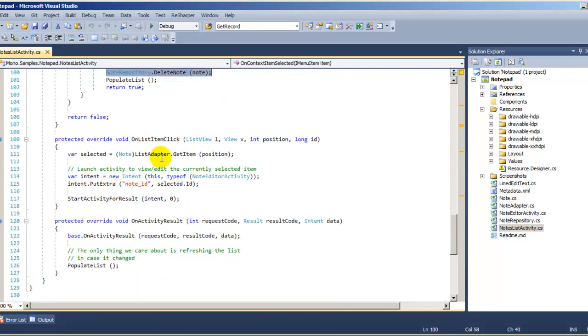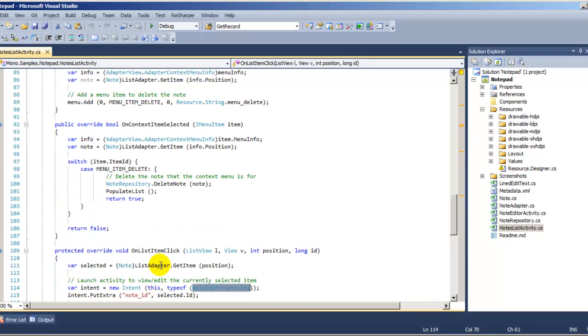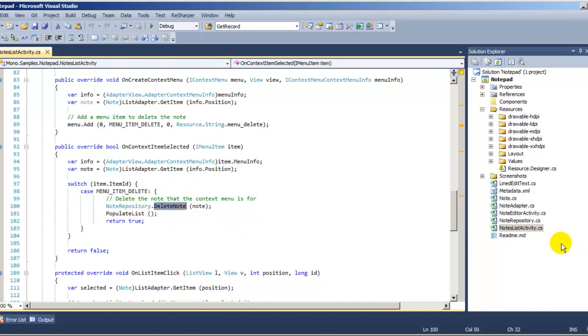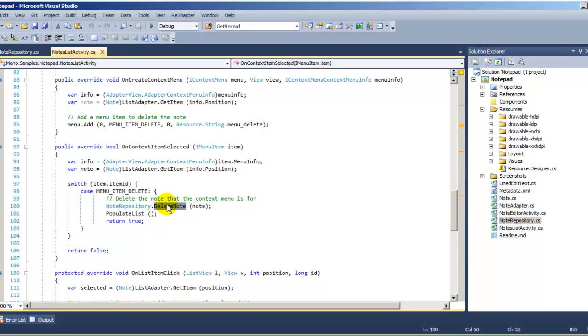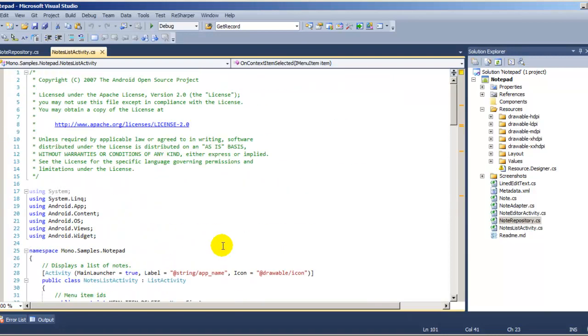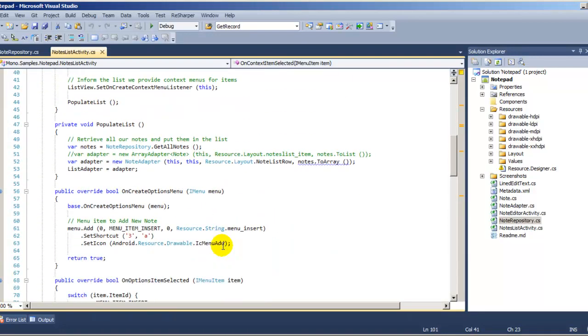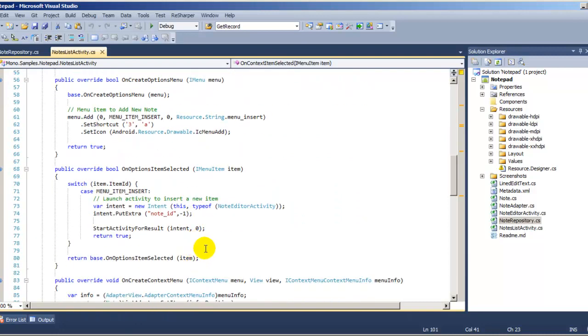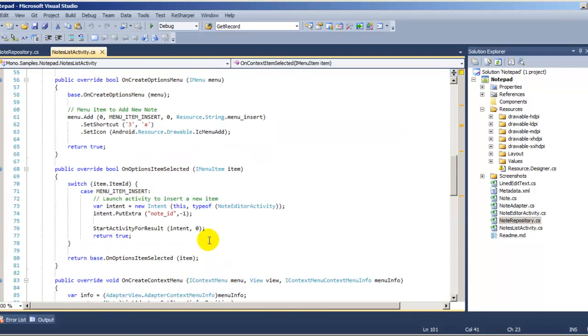Here is on list item click. Then they're starting this activity, the editor. This one, they're starting, whatever they're starting here. The delete note. They're just calling delete note, which is this guy. Delete note. That's a static class, so you can call it that way. So, if you have any questions on this tutorial or this demo code, let me know, and I'll do my best to help you. Thank you for watching.